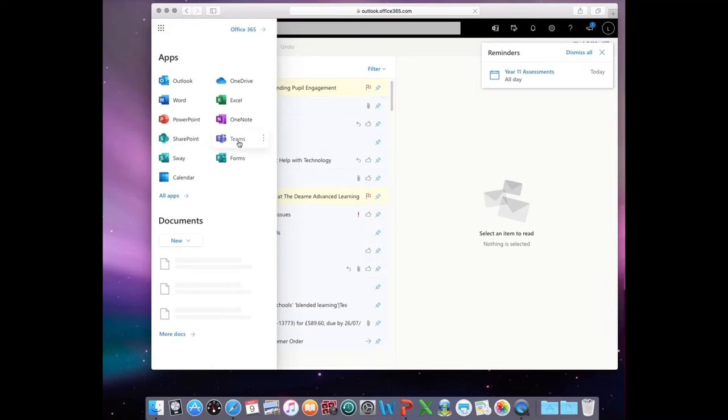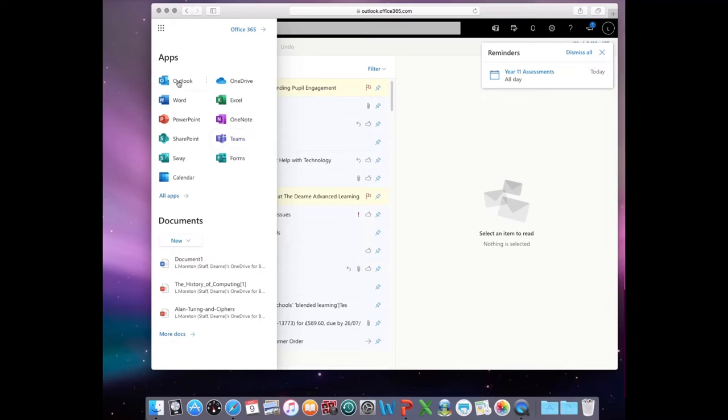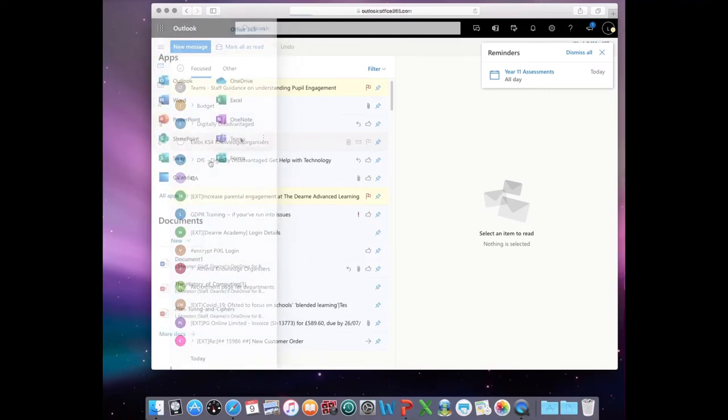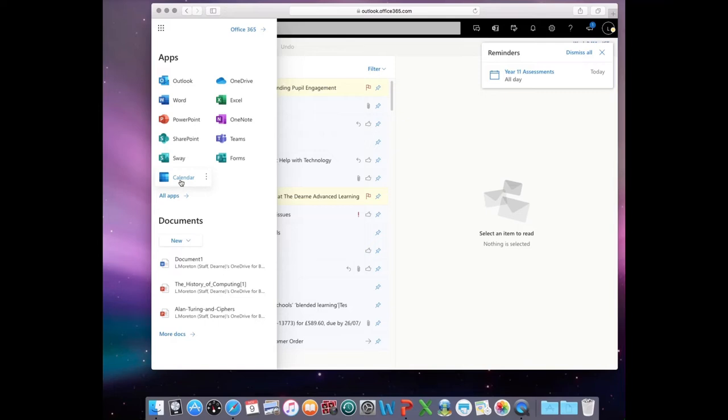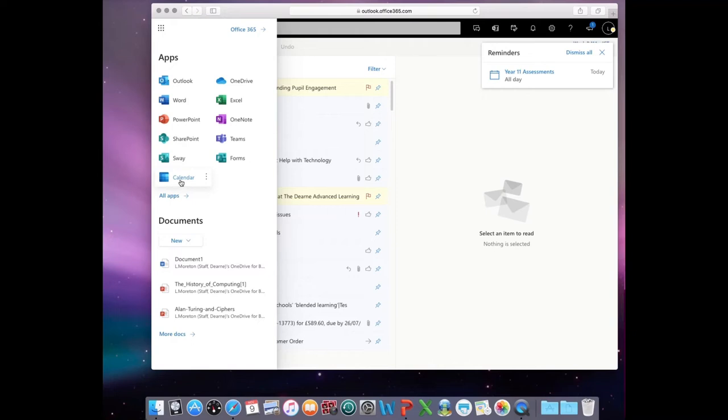Here you'll find Word, PowerPoint, and Excel, all cloud-based. It will also provide options for OneDrive, calendar, and Microsoft Teams.